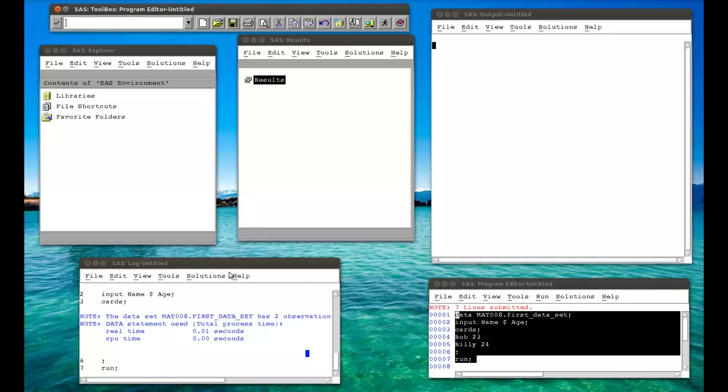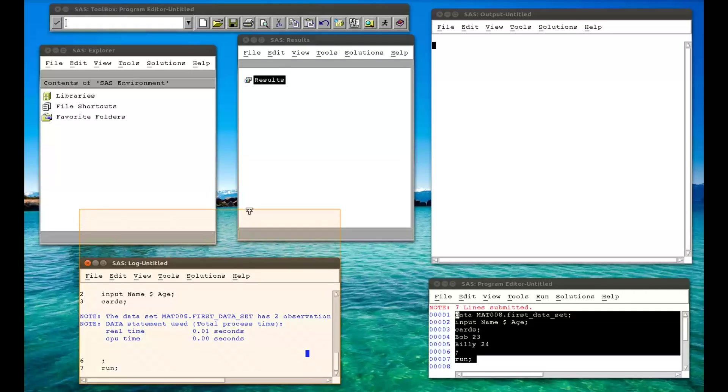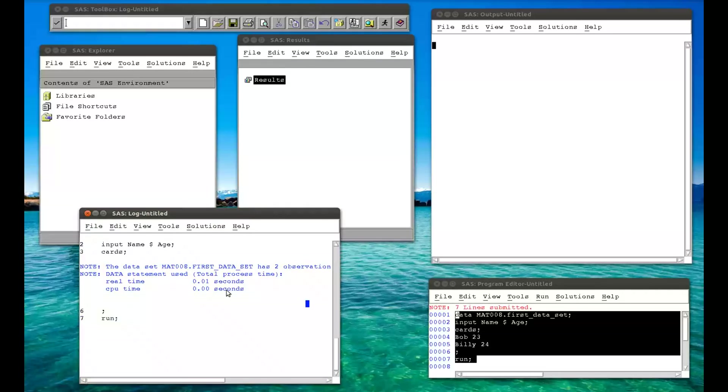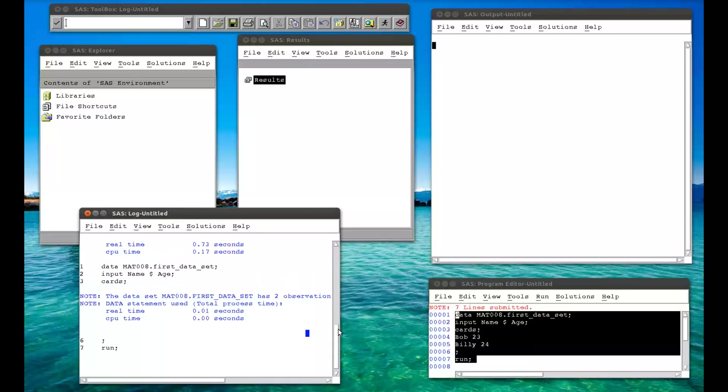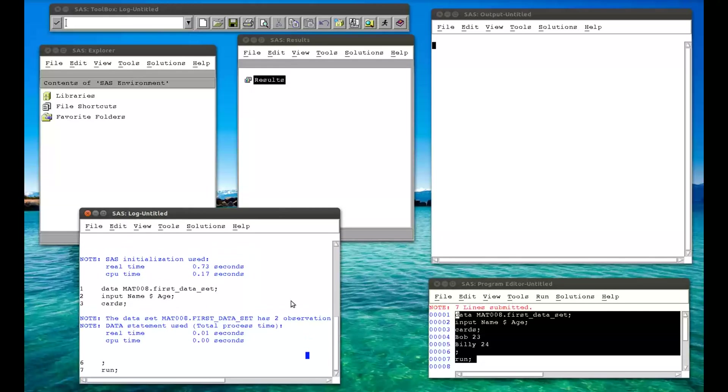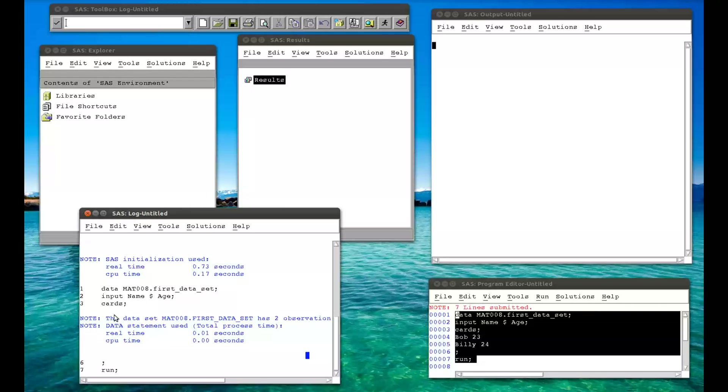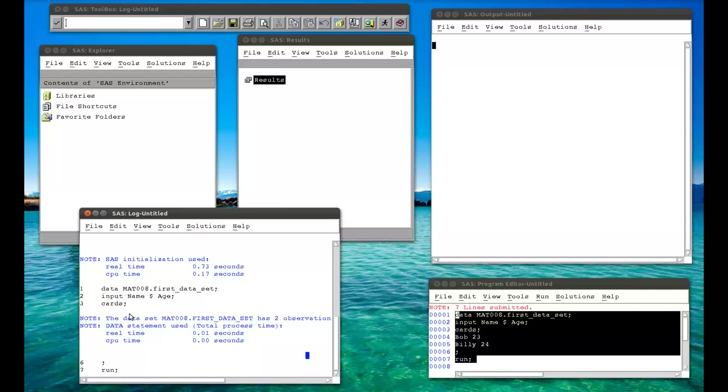So what we see first of all is in the log, something has happened. Let me make that a little bit bigger for us to see. This was just SAS starting up, that's nothing to do with this. But now we have the log relevant to the program we just ran. So it's reading in the lines, and it's just outputting them, and it's saying note. The data set mat08.firstdataset has two observations. But more importantly, it's all blue or black. There's no errors.